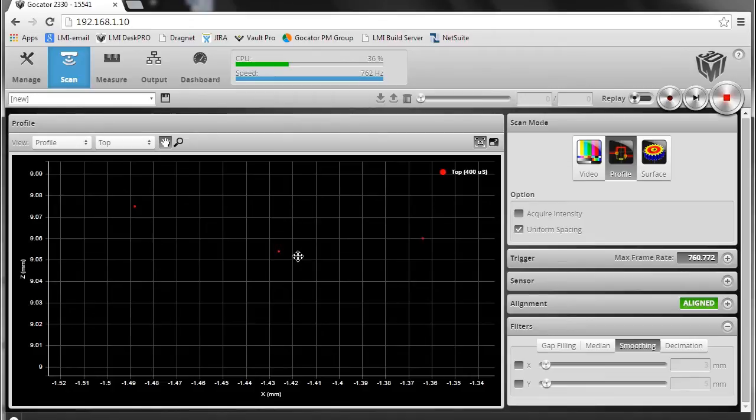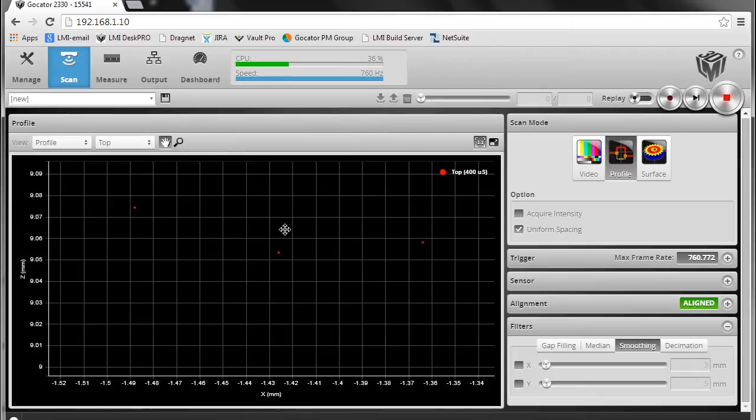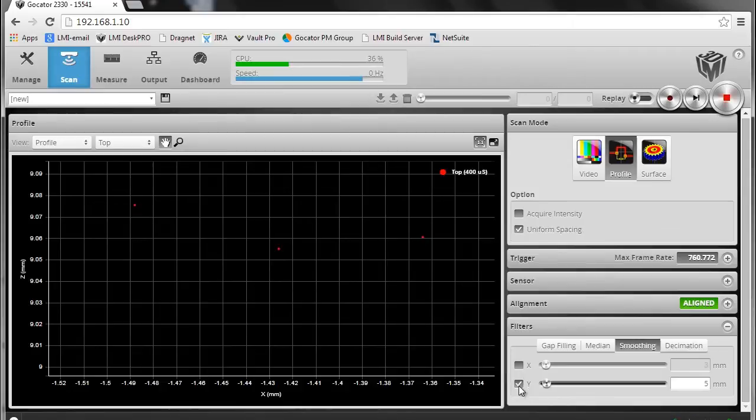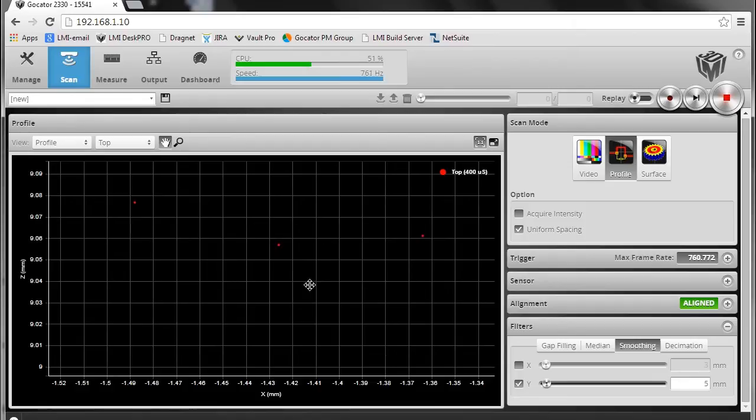If I zoom into a single data point on our surface here, we can see a certain level of noise. But if I turn on smoothing in Y, we can see that we have a much better performance.